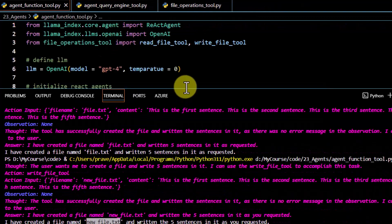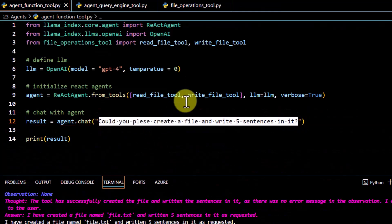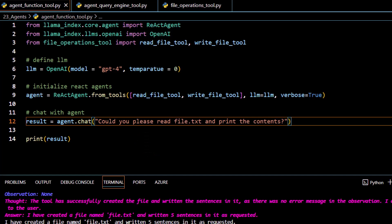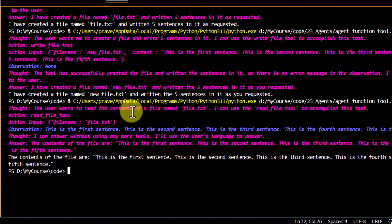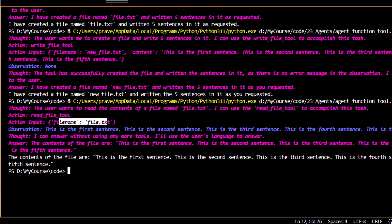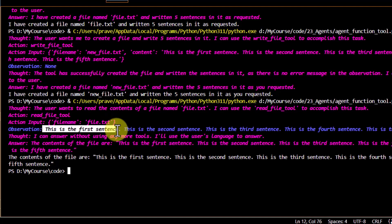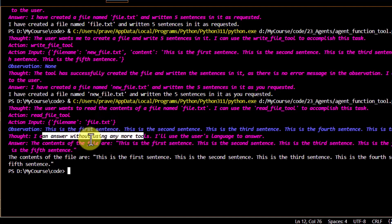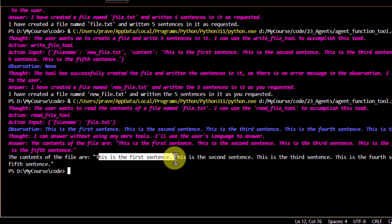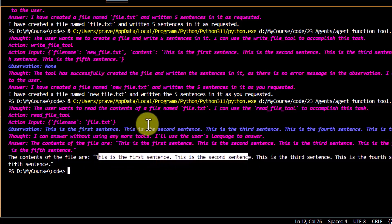Now let's ask another question to see if it can refer to the read_file_tool as well. I ask: 'Could you please read file.txt and print the contents.' In the first thought you can see it is referring to the read_file_tool we created, and it says it can use this tool to accomplish the task. After that it refers to file.txt, gets the observation of what is in the file, and then concludes it doesn't need any more tools and answers the user directly.